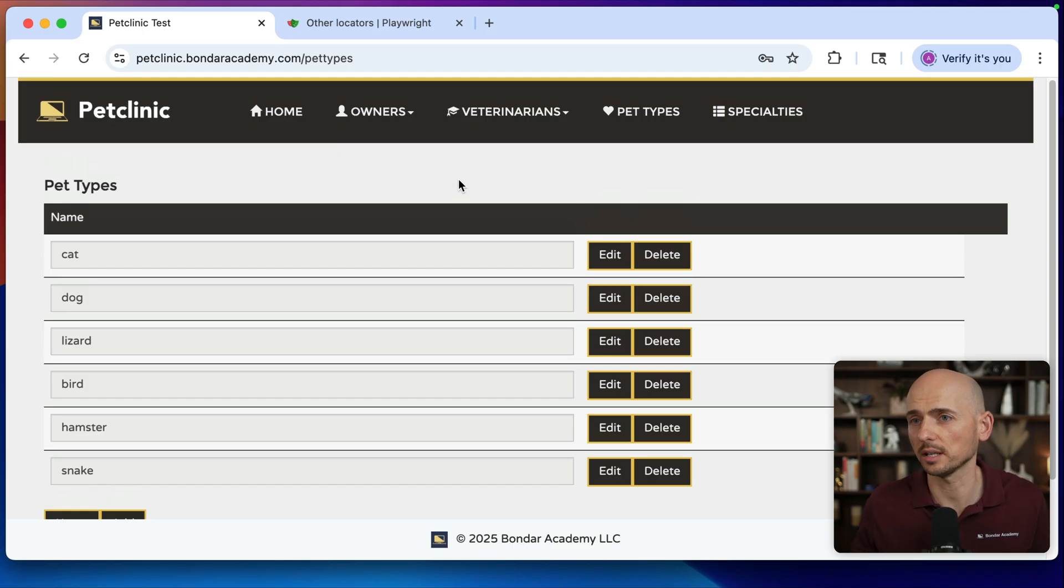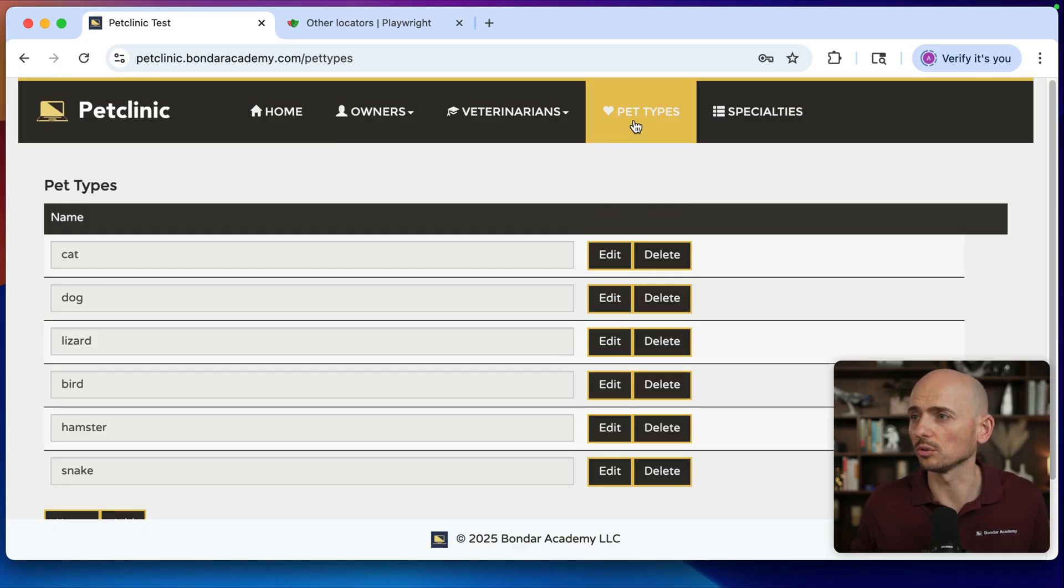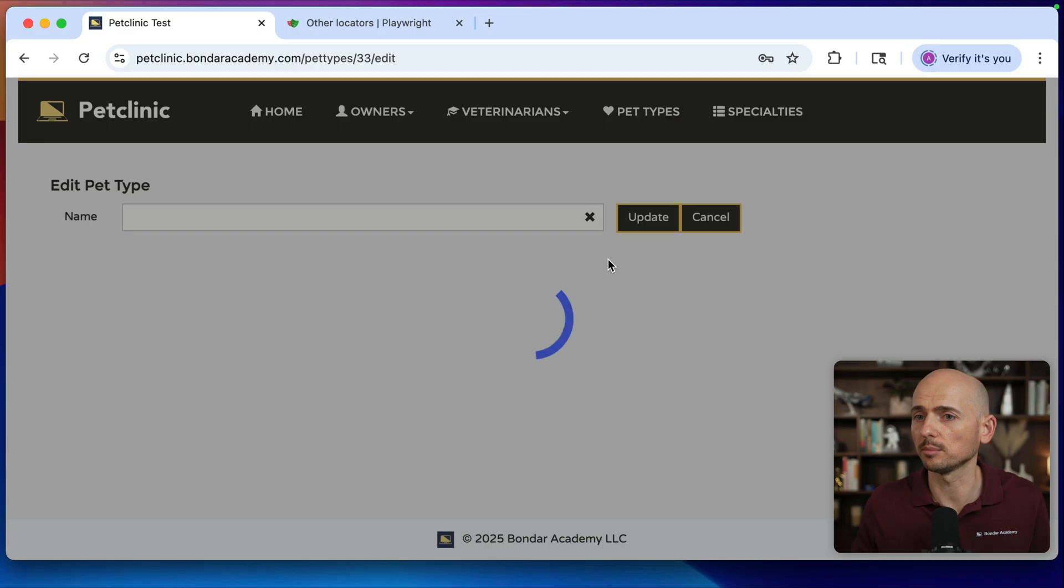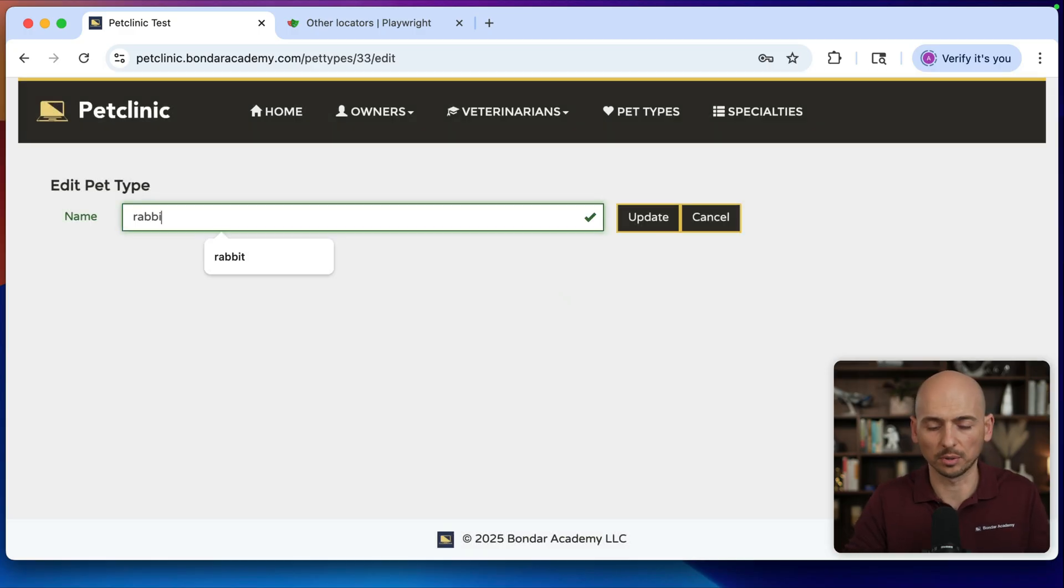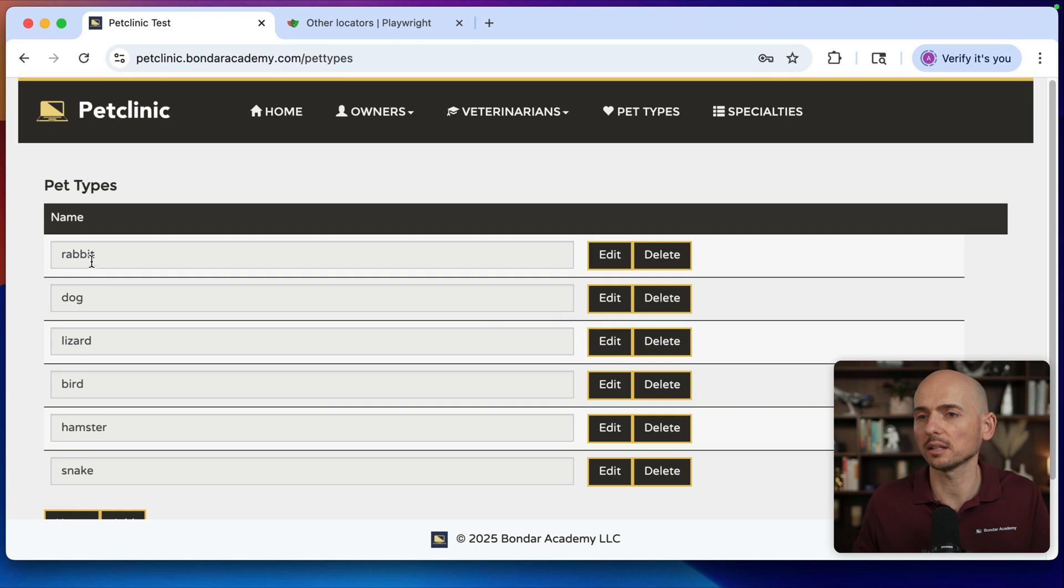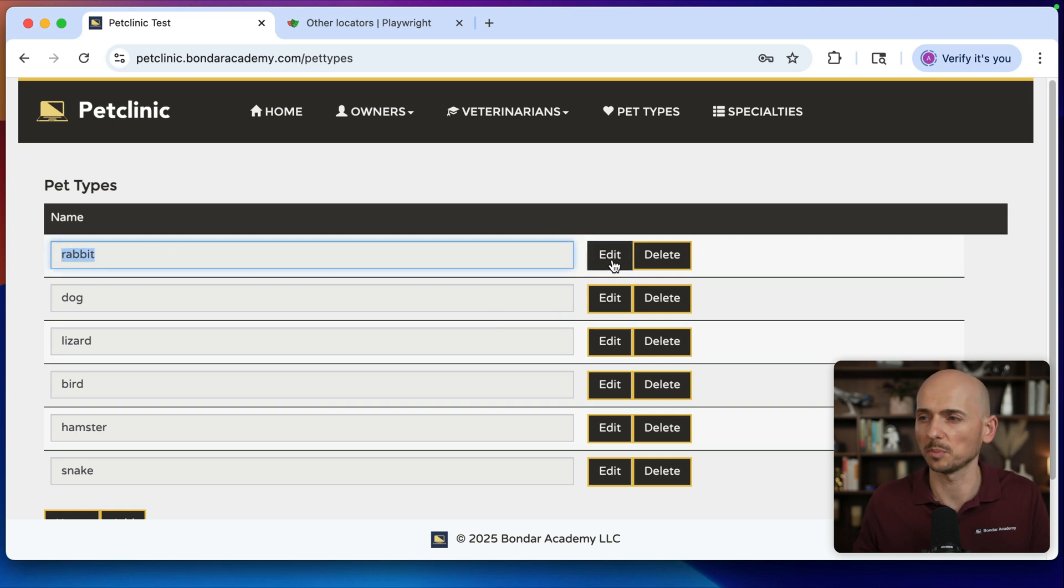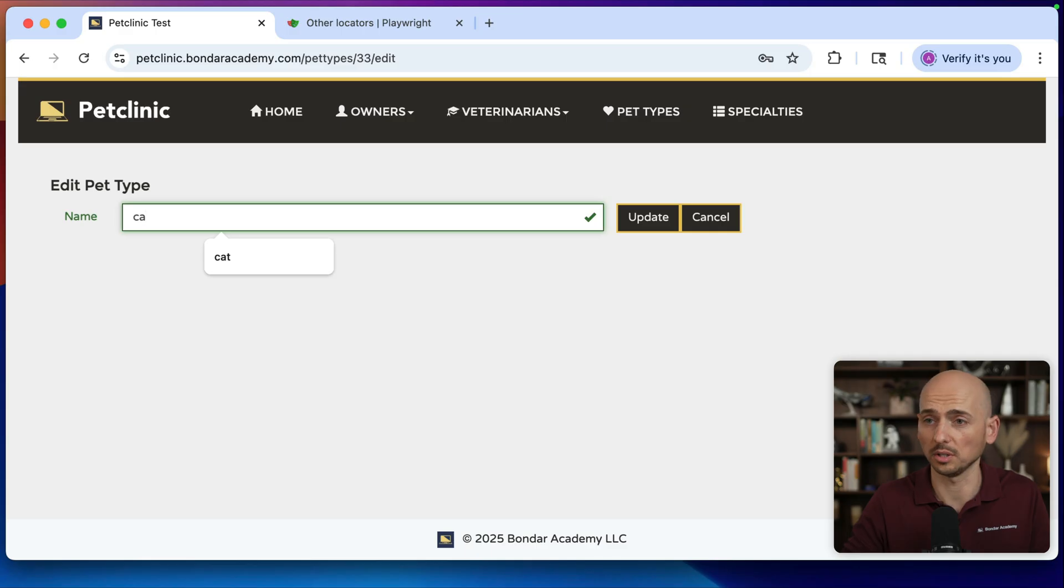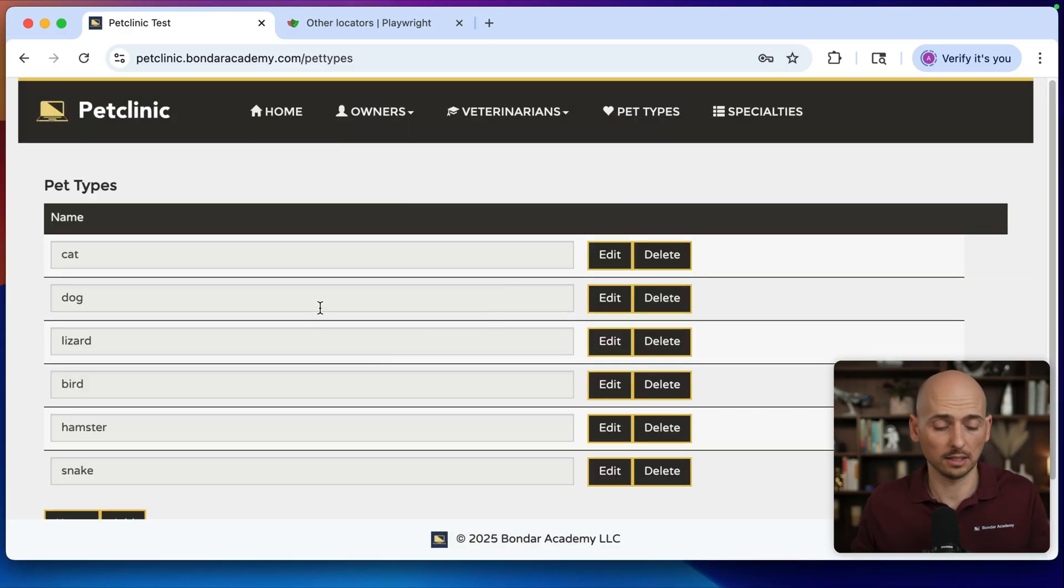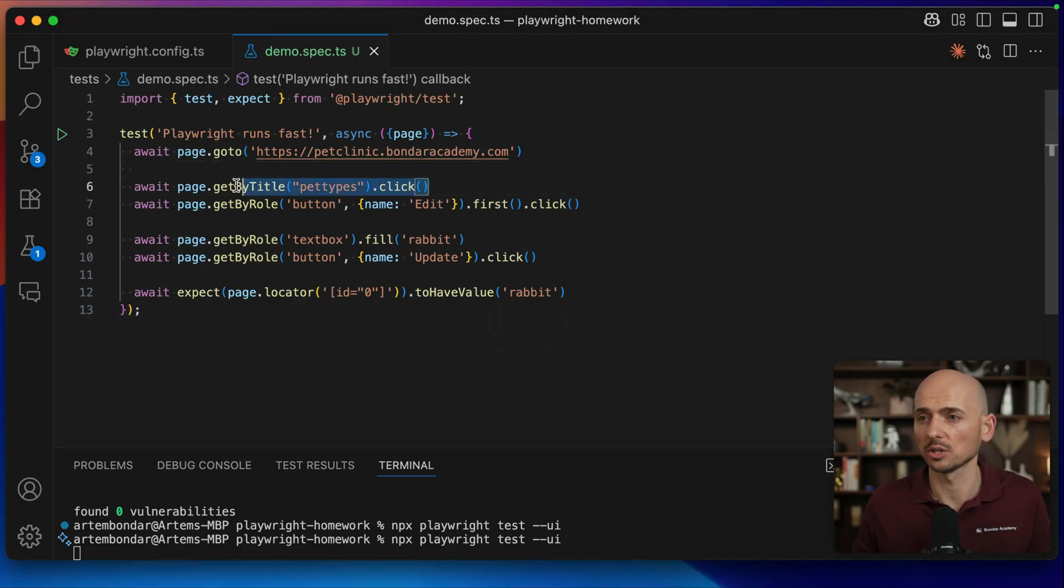This is our test application pet clinic that I use at Bonder Academy for the practice assignment. We click on the pet types page, click on the edit button for the first pet, then we change it, for example, to the rabbit, click update, and we expect that this pet have to be updated on this page. Pretty straightforward, right? Let me revert this back.